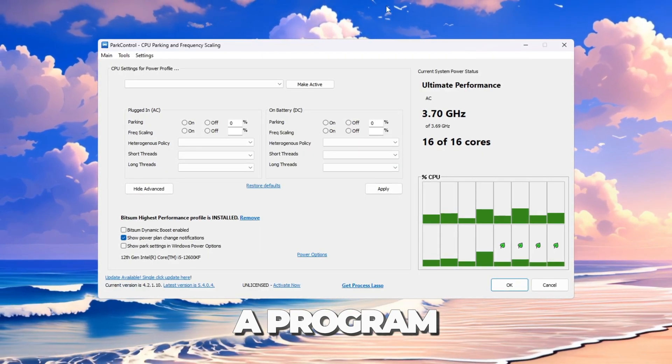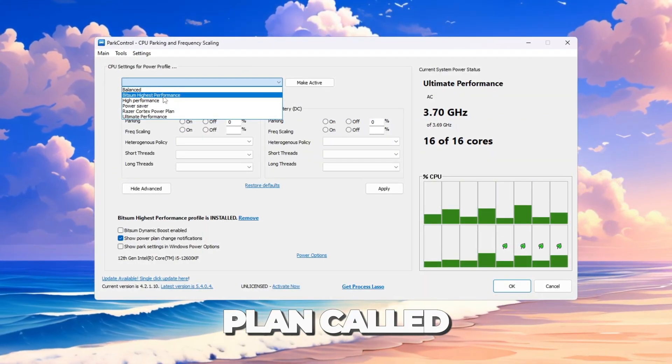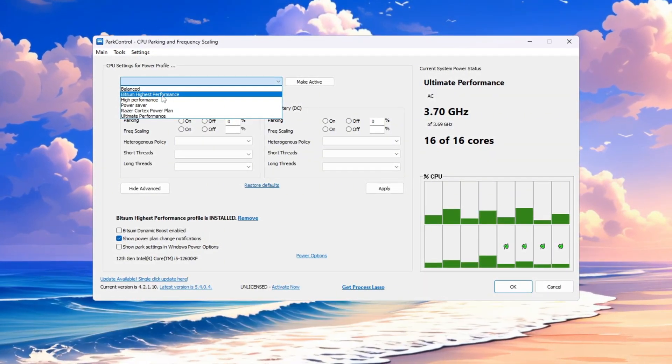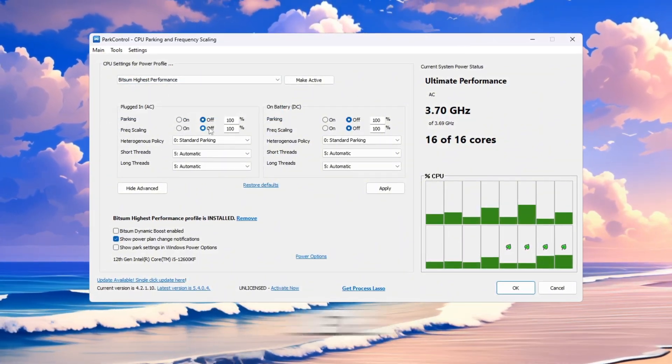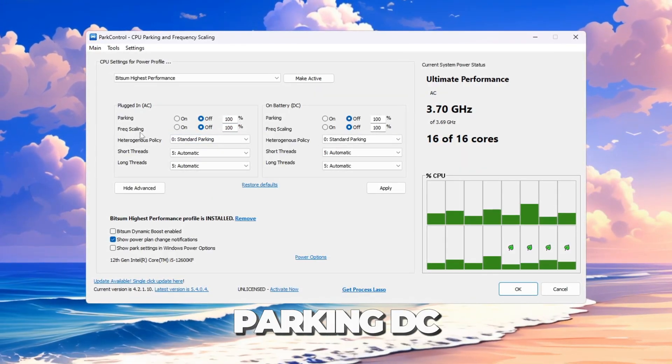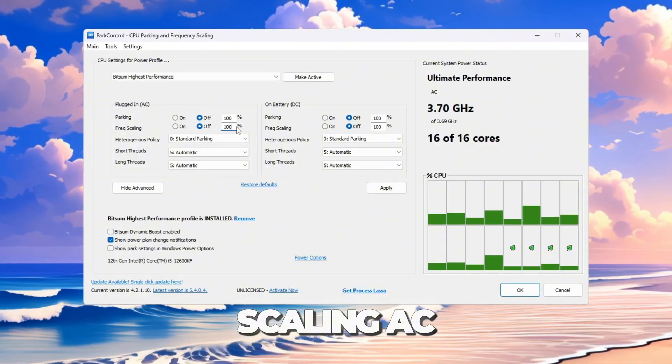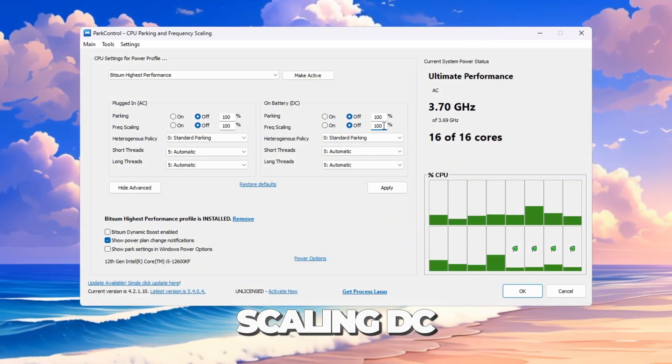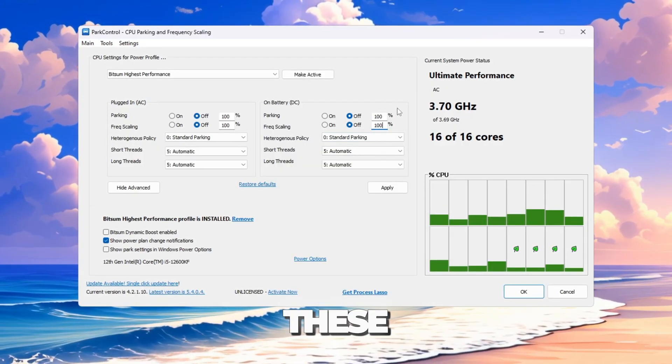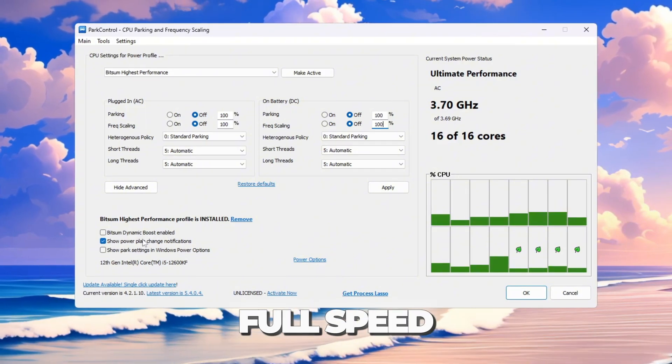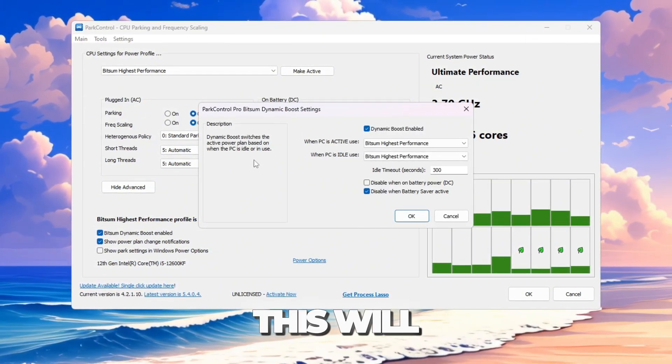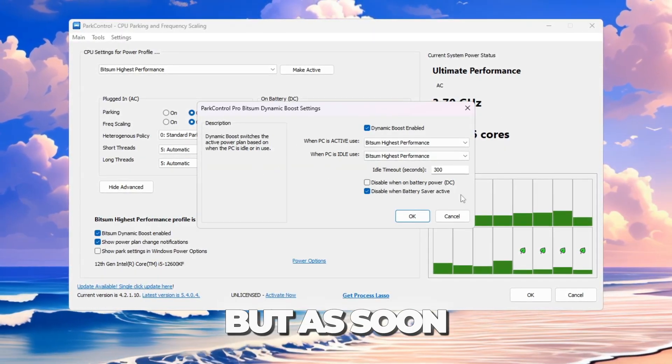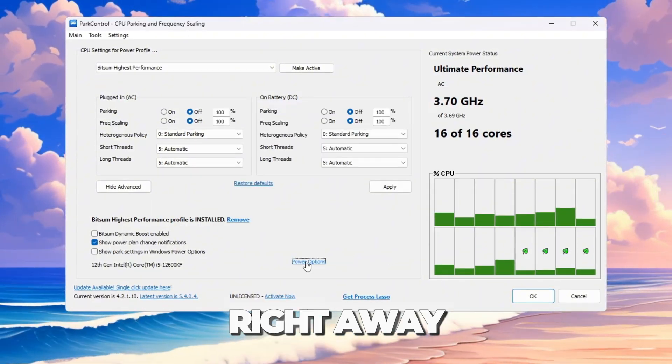Download and install a program called Park Control. Open it and choose the plan called Bitsum Highest Performance. This plan is made for full gaming performance. Now change the settings like this: Parking AC equals disabled, Parking DC equals disabled, Frequency Scaling AC equals 100%, Frequency Scaling DC equals 100%. These settings make sure no CPU cores are turned off and all of them run at full speed. Now turn on Bitsum Dynamic Boost. This will let your CPU save energy when idle, but as soon as you open Fortnite, it will use maximum power right away.